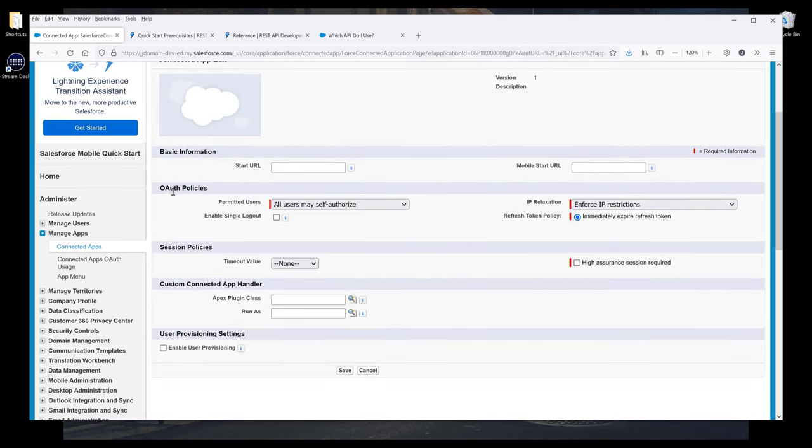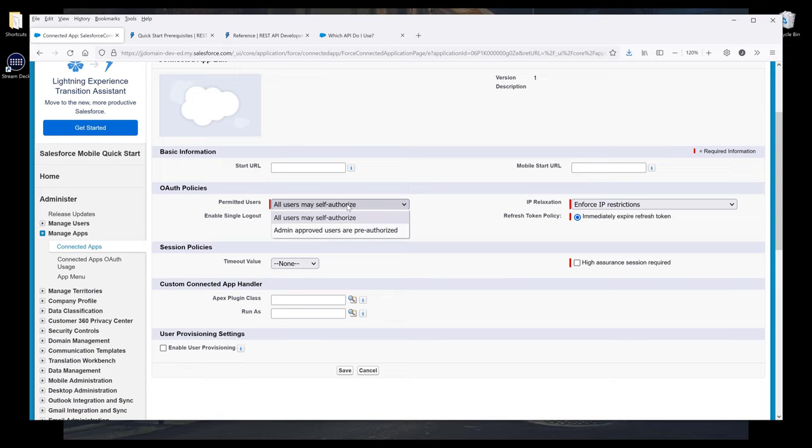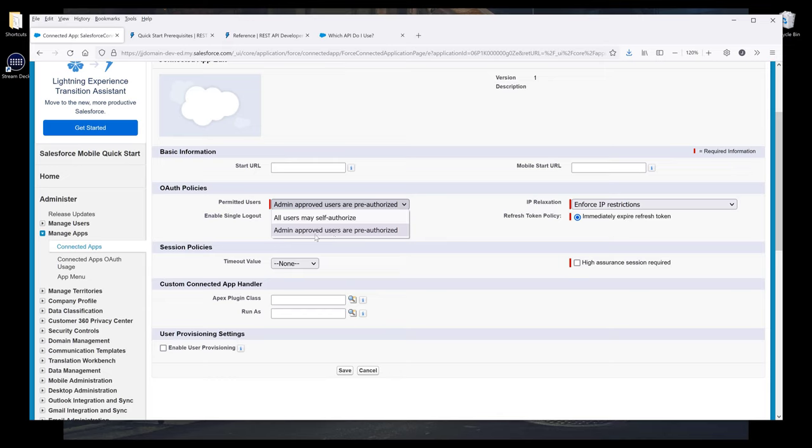Now under the OAuth Policies section, I want to change this setting to all users may self-authorize. If you want to approve certain users to be able to connect to this app, then you can choose the second option. But for now, I want to be able to allow other users to connect to this app.